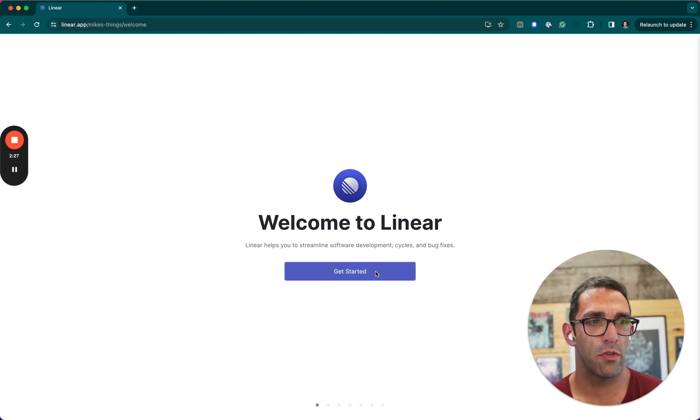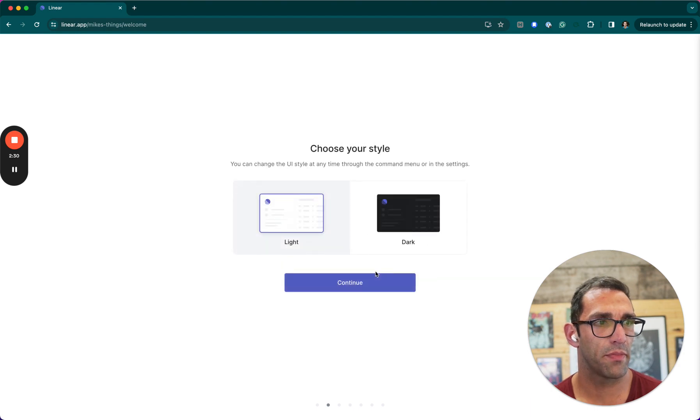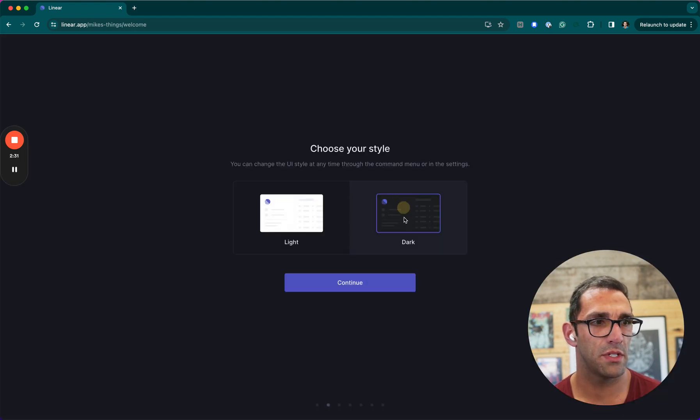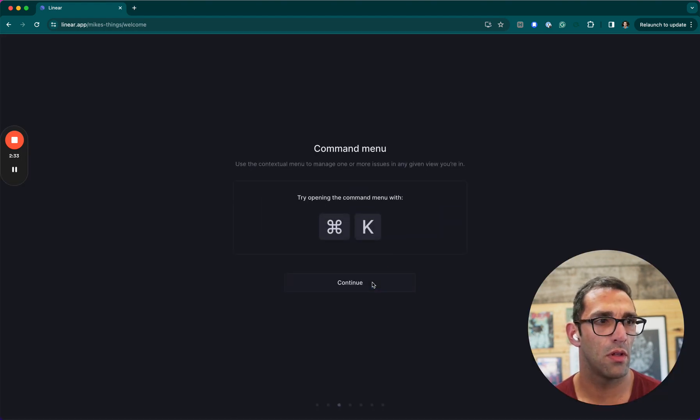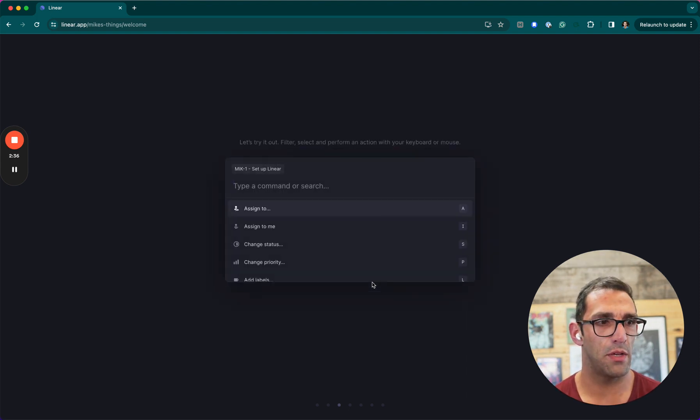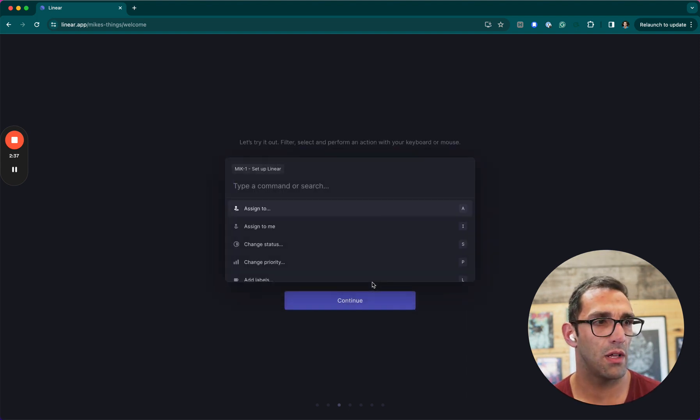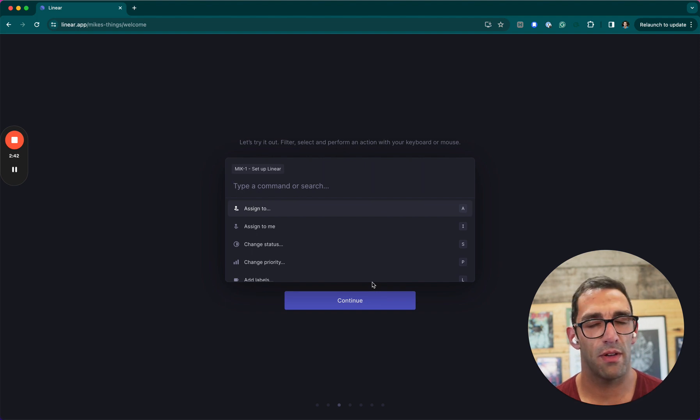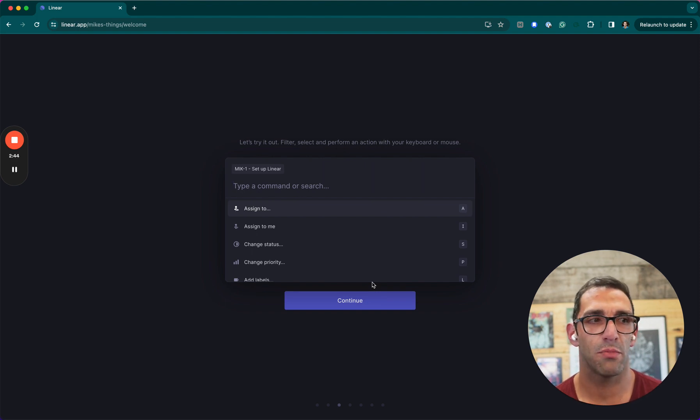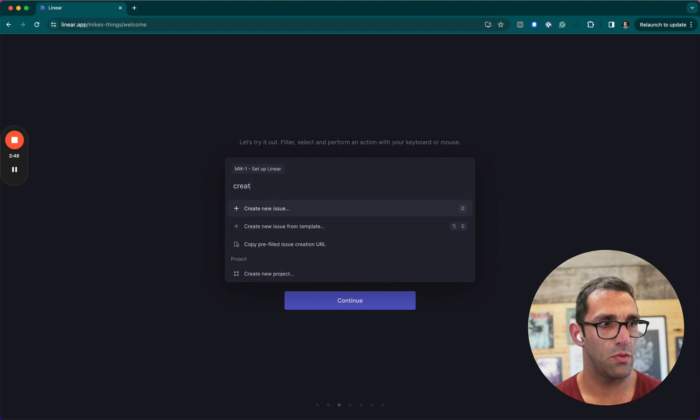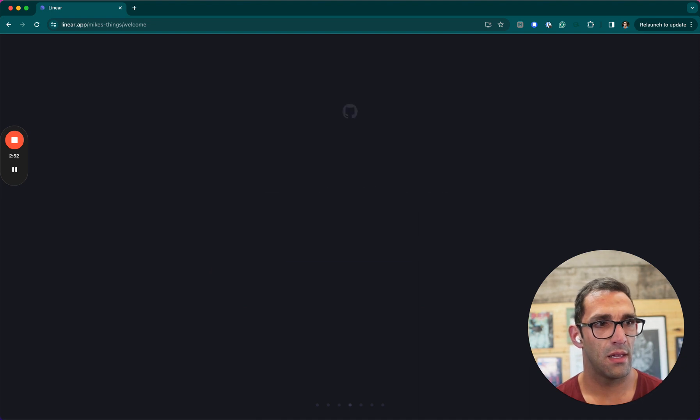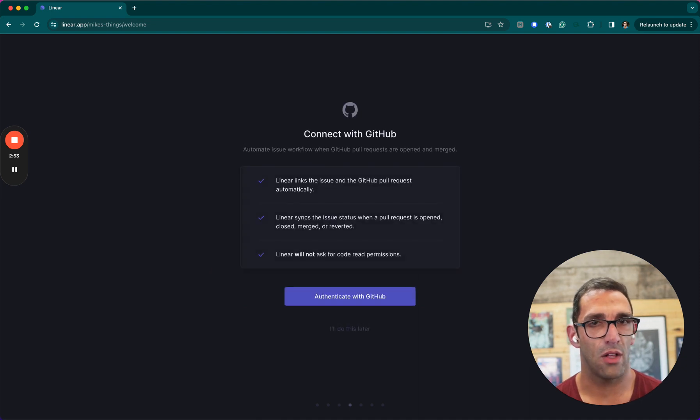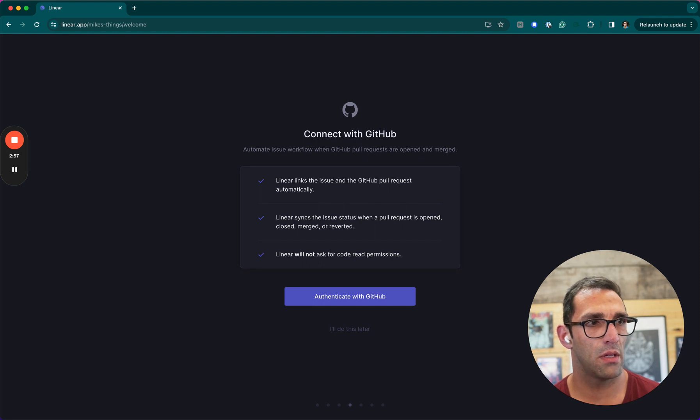Software development cycles and bug fixes. All right, stick with their dark look. Oh, I love command menus. I don't know why I love them so much, but it just saves you from having to go through different navigation options and things like that. You can just open it and do what you need to do. Look at that, and all the keyboard controls work, so I haven't had to use my trackpad hardly at all.